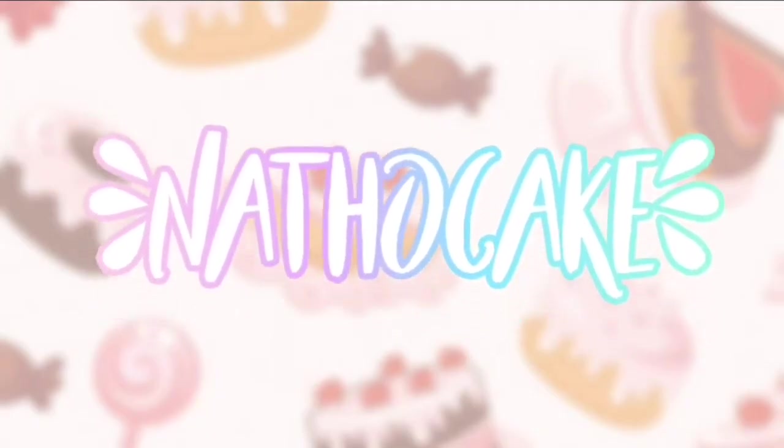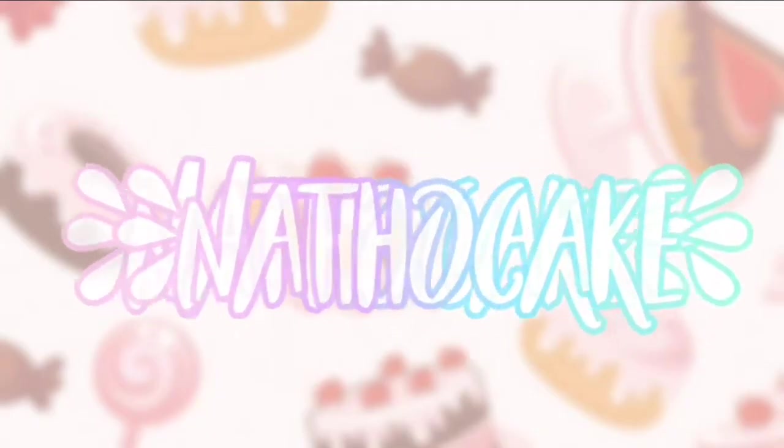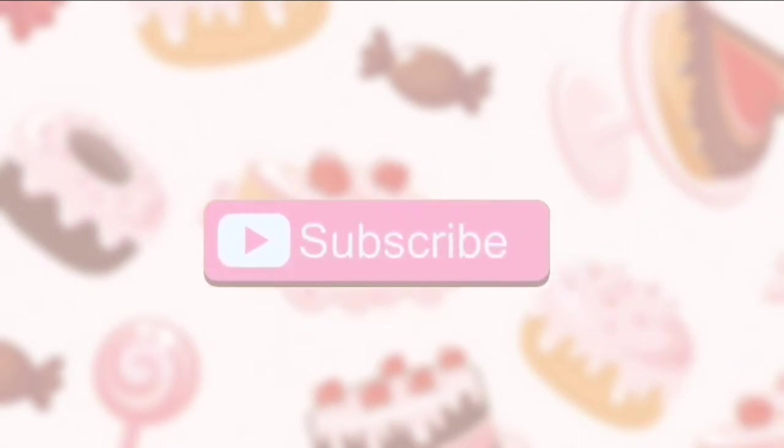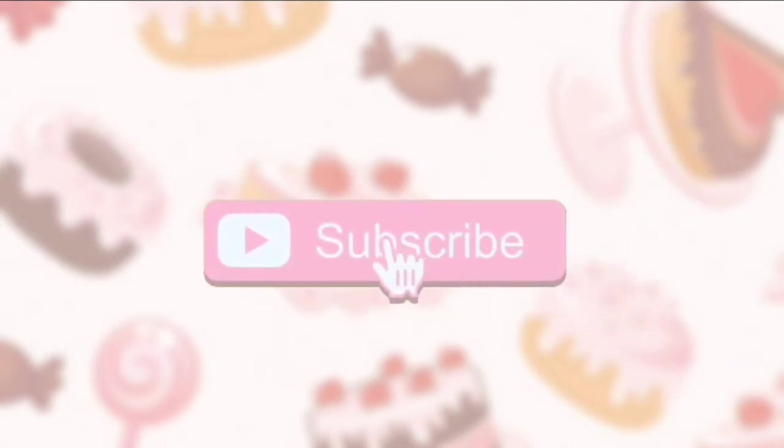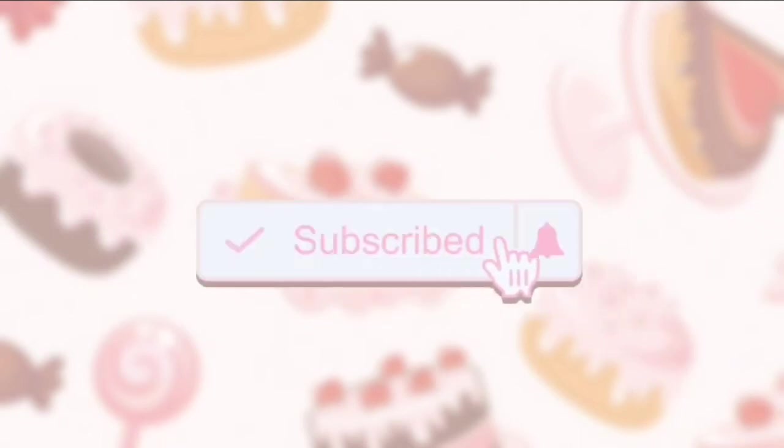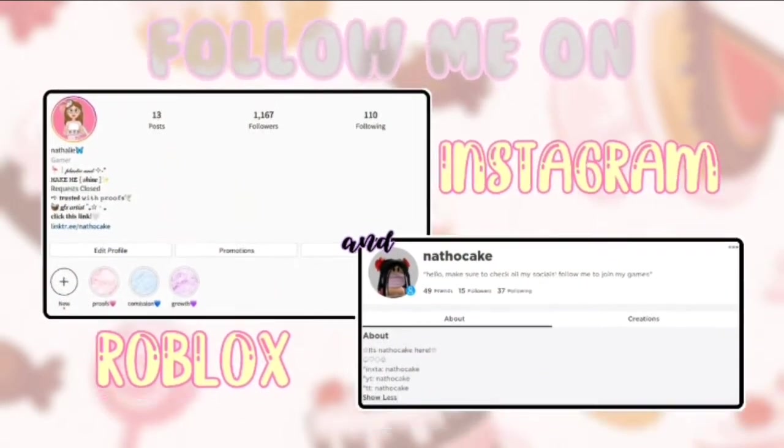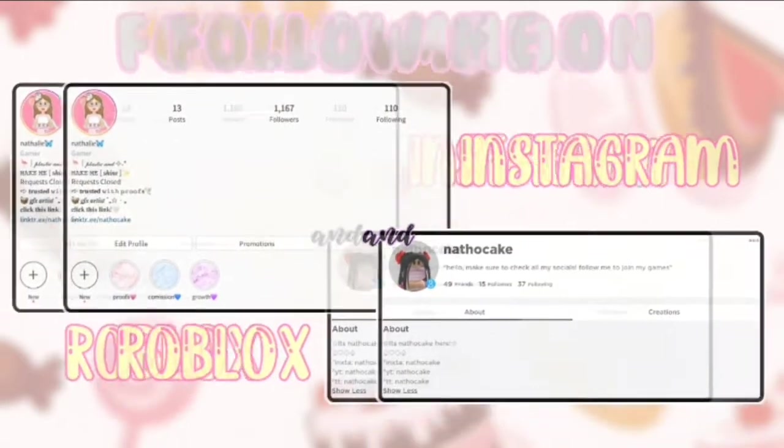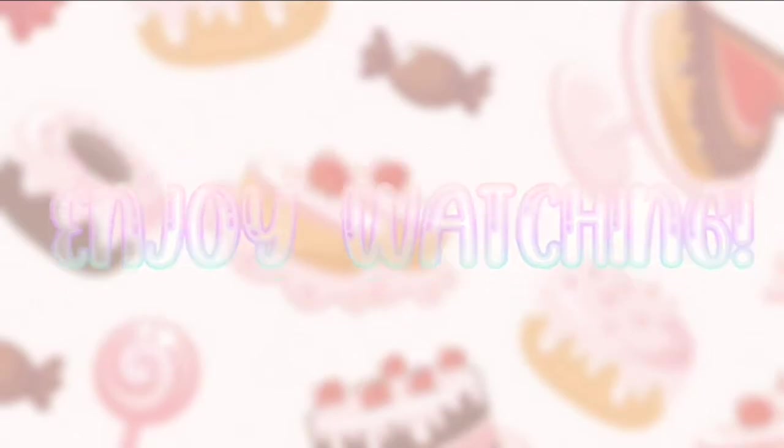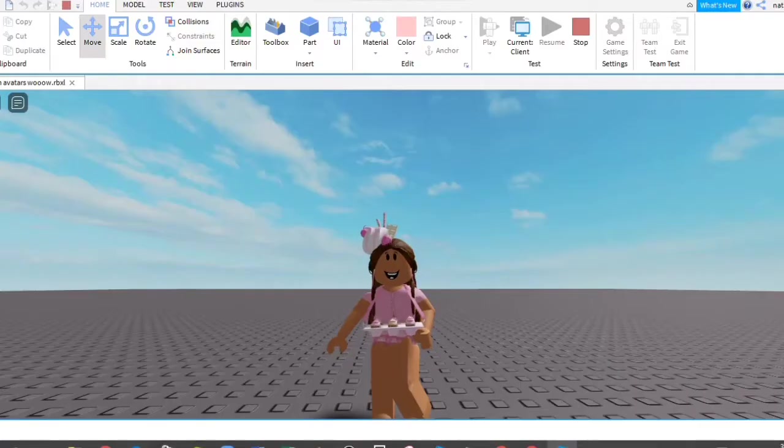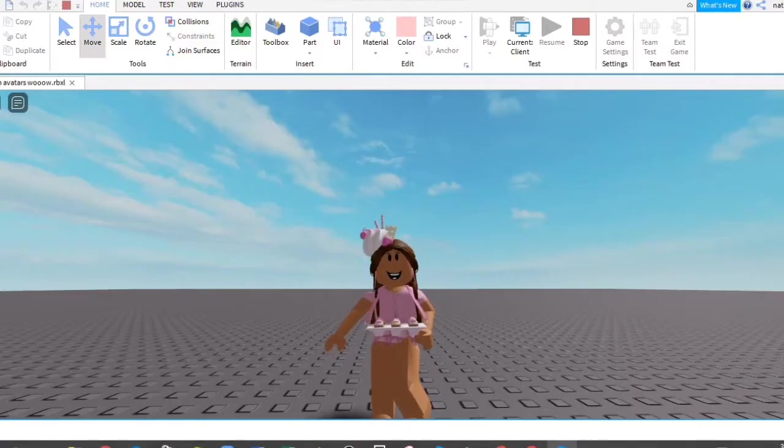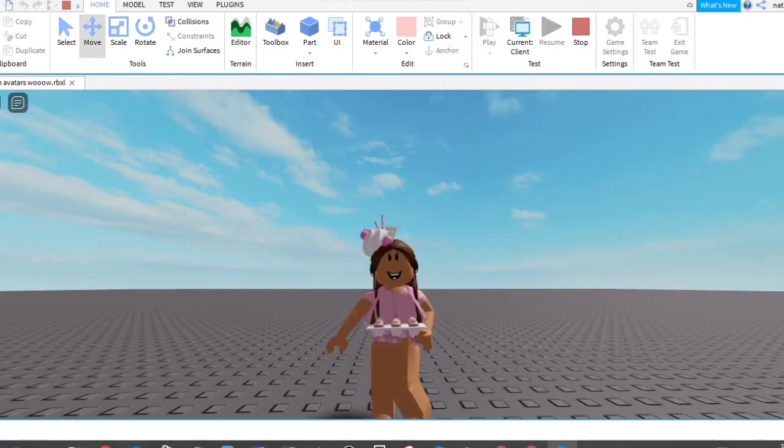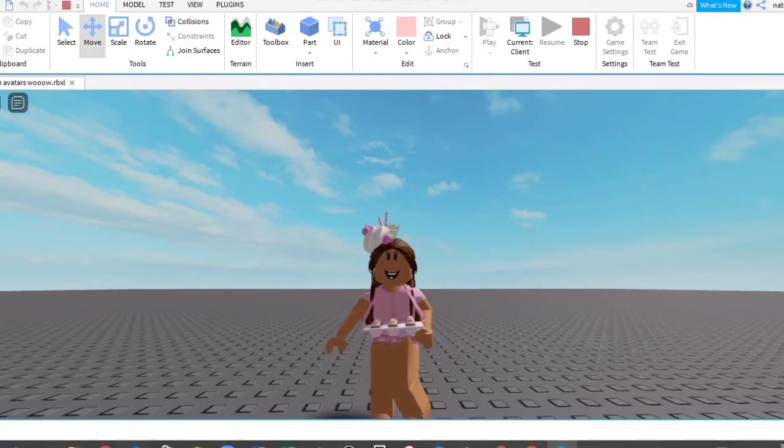3, let's go! Hello everyone! Welcome or welcome back to my YouTube channel. Today I'm going to be showing you how to get custom accessories, aka how to get custom avatars in Roblox Studio.